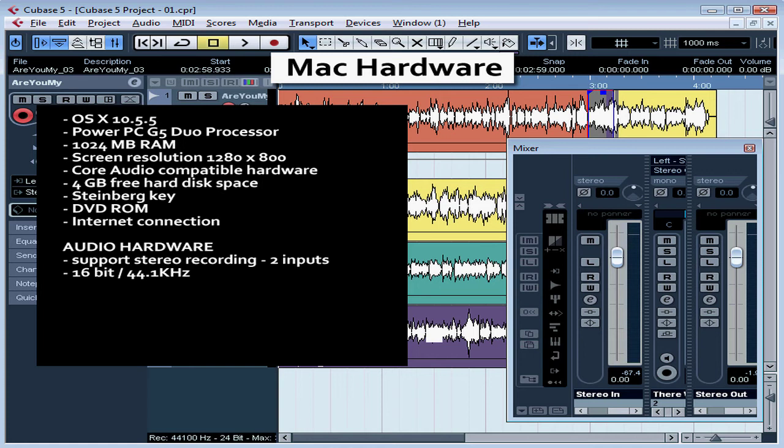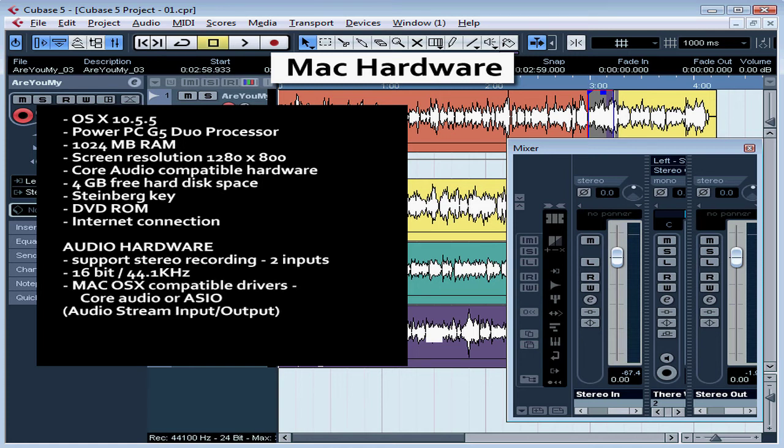Again, both of these are required for CD quality recording. You must have a Mac OS X compatible driver, either Core Audio or ASIO.